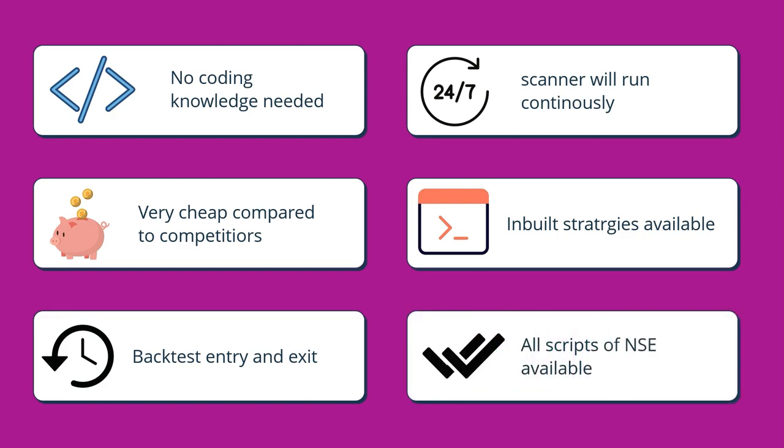So yes, you can backtest entry and exit. And also in a single subscription of 780 rupees, you are getting all scripts of NSE, all the cash scripts of NSE. This again is very cheap compared to its competitors.